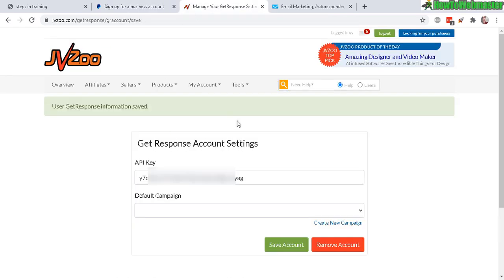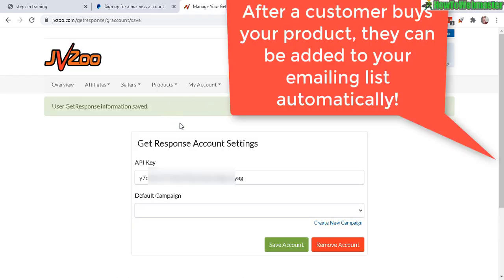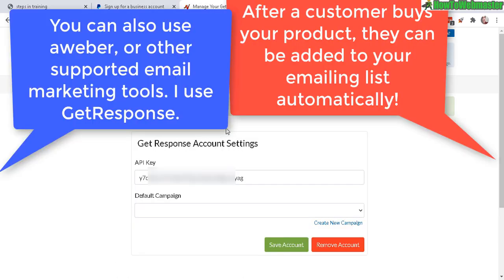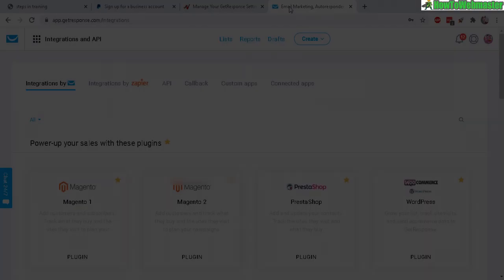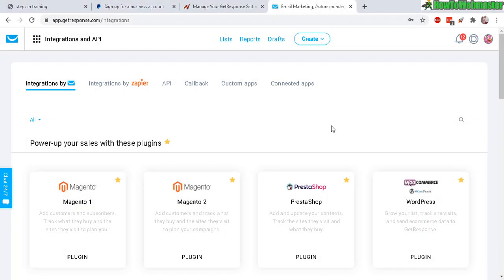Now let's go to the next part I want to show you: integrating your autoresponder. I use GetResponse to handle all my list building. Here's my GetResponse, and whatever system you're using, there's probably an API.